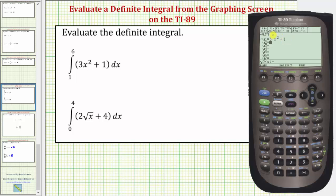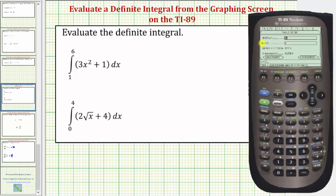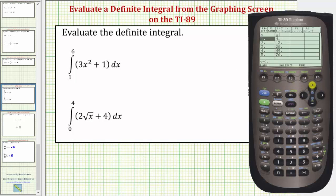Now to get a nice view of this graph over the interval from one to six, we'll need to adjust the window. To help us know how to adjust the window, let's go to the table by pressing diamond F5. Notice that if we press F2 for table set, the table starts at two and changes by ones, and the independent variable is on automatic. If we escape and scroll up, when x is one the function value is four, and when x is six the function value is 109. So the y-axis must go up to at least 109.